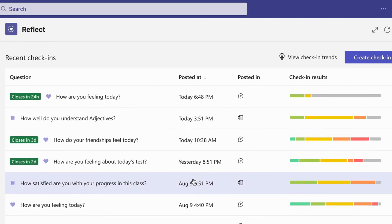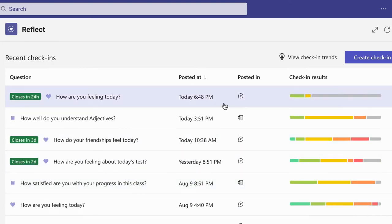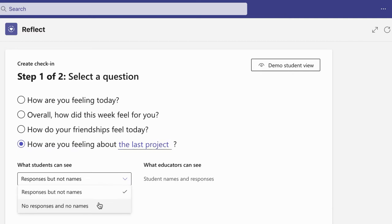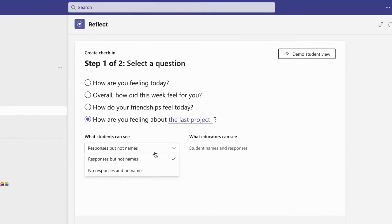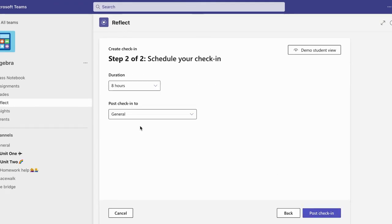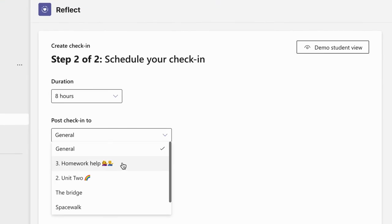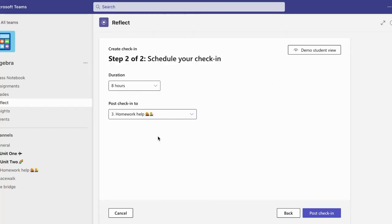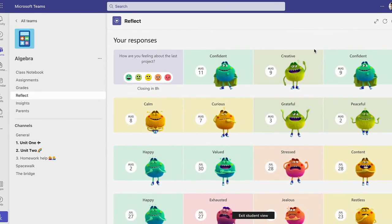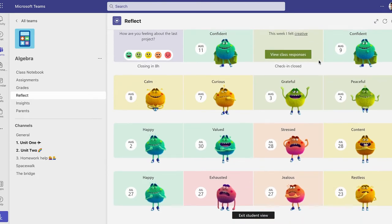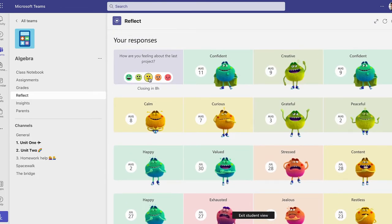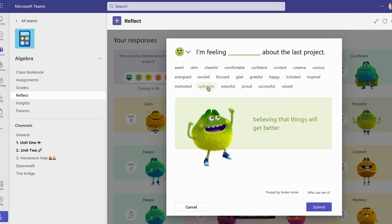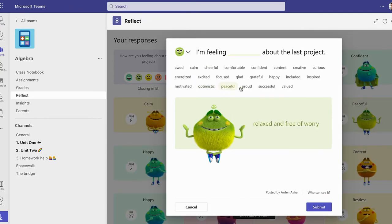Then you could use it to post new check-ins, including adding some custom questions. And when you post them, you also have the option of letting students see their classmates' answers, anonymously of course, or not see their classmates' answers. Up to you. Then you could pick where the check-in is posted to, which is nice since different teachers have different organization strategies in Teams. And you can even preview the student view, which is always a nice feature in EdTech Tools, knowing what your students are going to see when you post something.